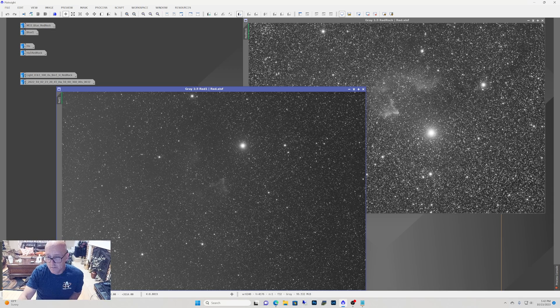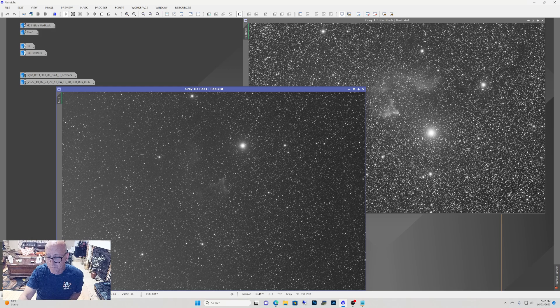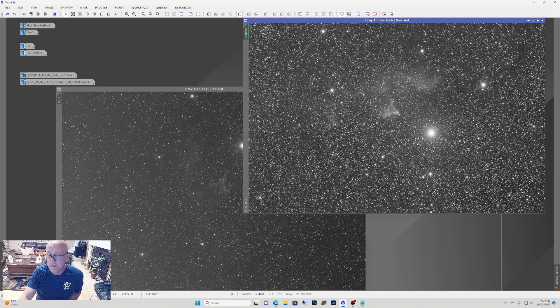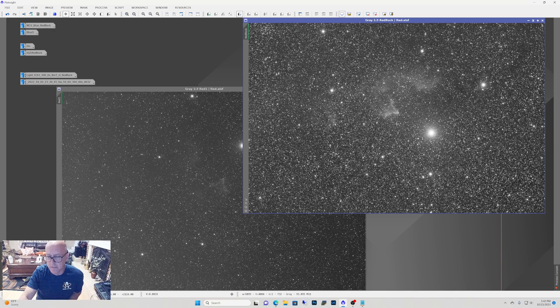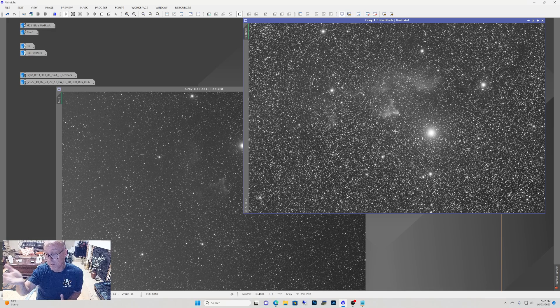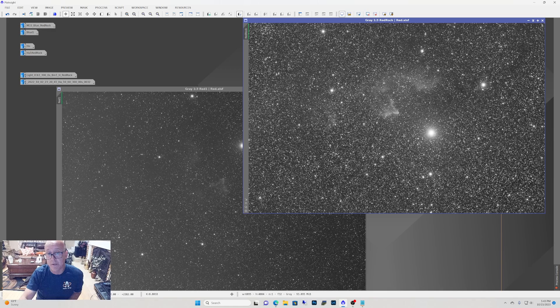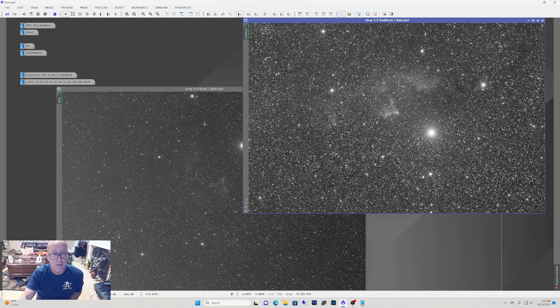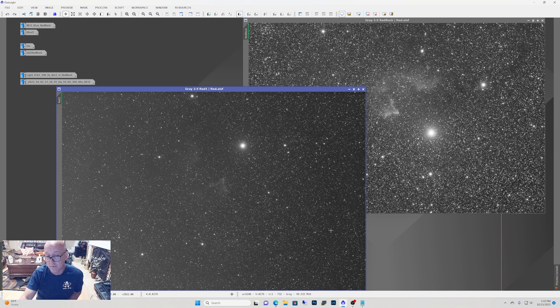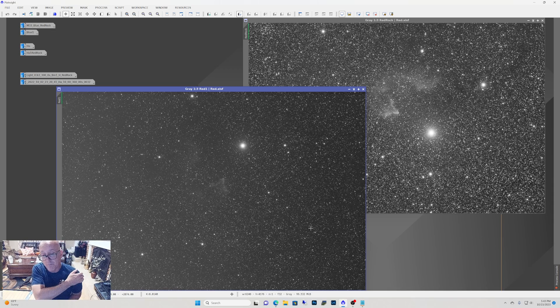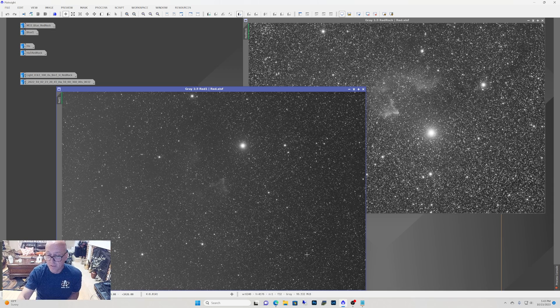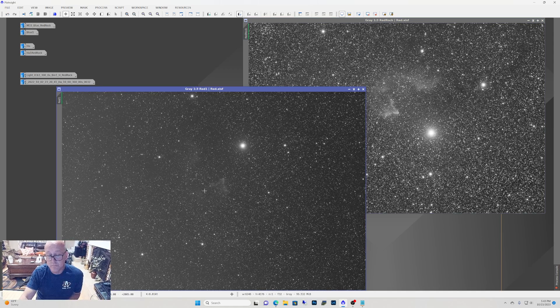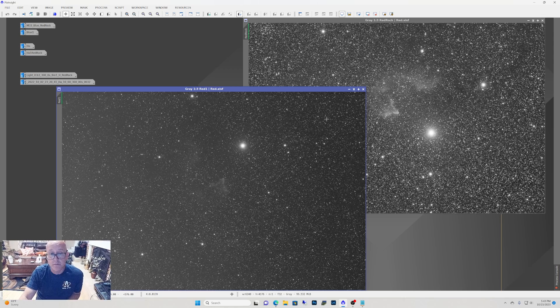So this is stacked image. This is 40 120 second subs. So 80 minutes. Obviously, you can go longer when you're in dark skies, but your stars do get brighter. Over here, 30 seconds. 224 30 second images. So that's 112 minutes compared to 80 minutes over here. That's a pretty big difference.